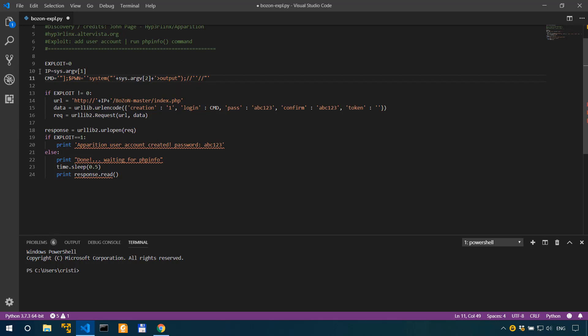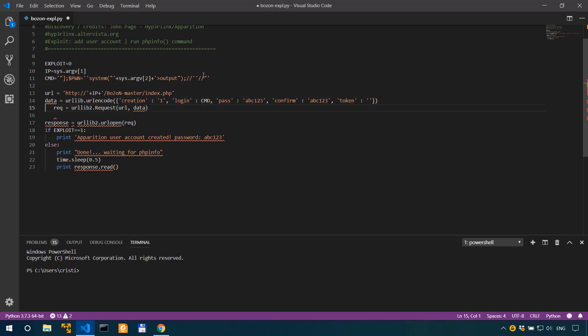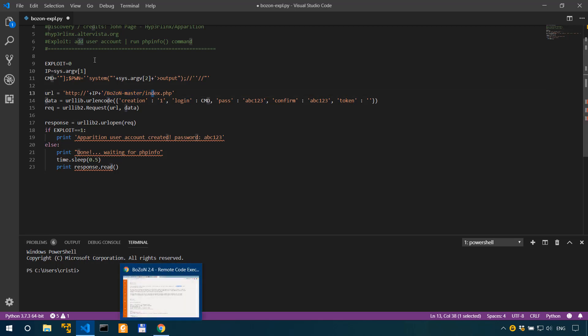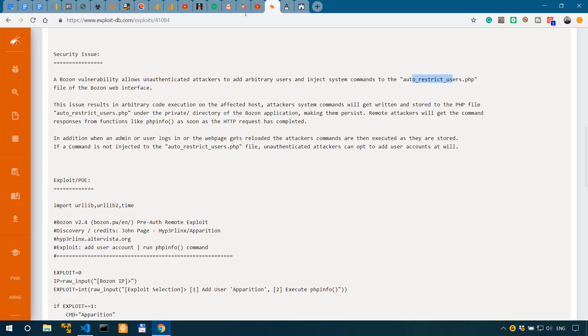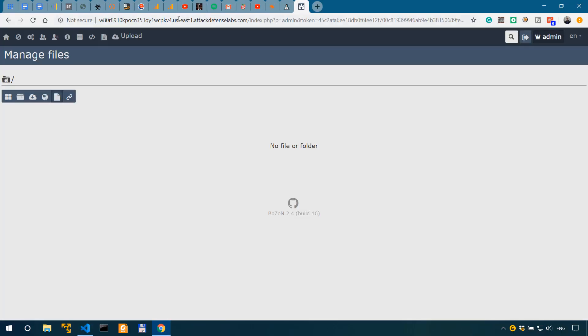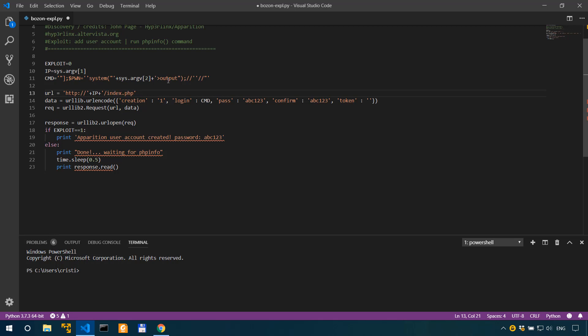With so many quotes it's confusing. If we look over here we have the boson-master, but in our case we don't actually have that URL path. In our web instance we just have the index.php. So we don't have any boson-master, we're just gonna delete that. So the URL is gonna be the IP, which is gonna be the command line argument, and then index.php.